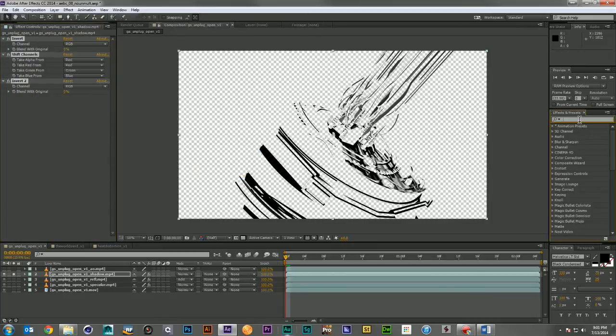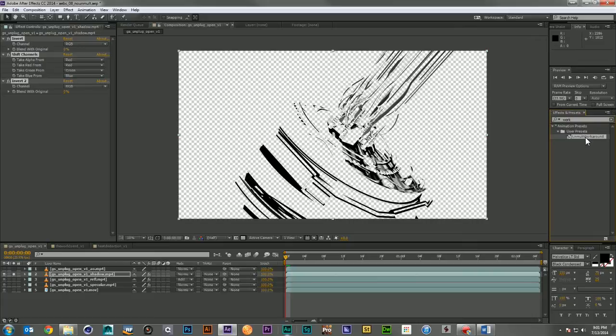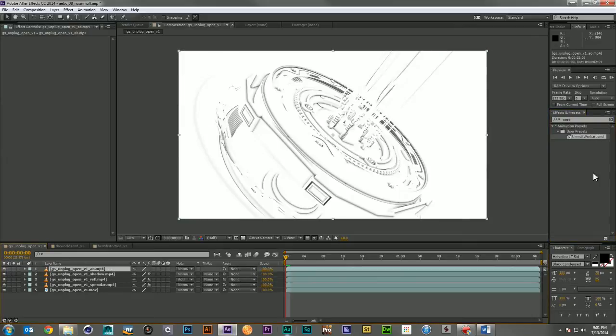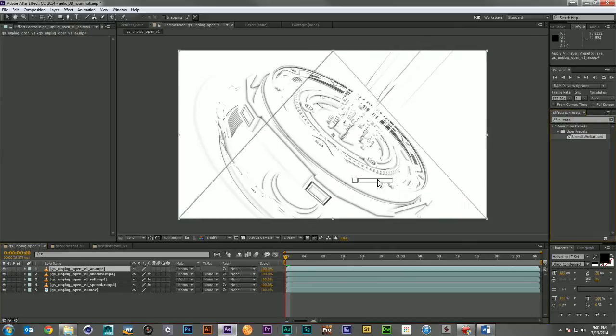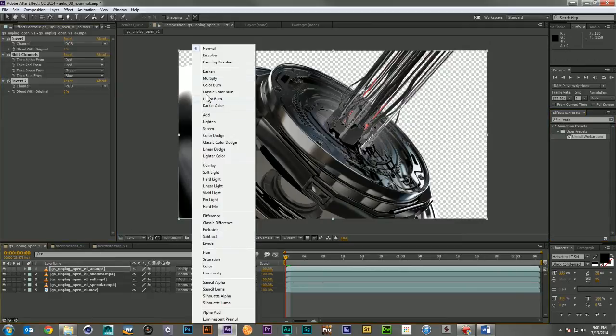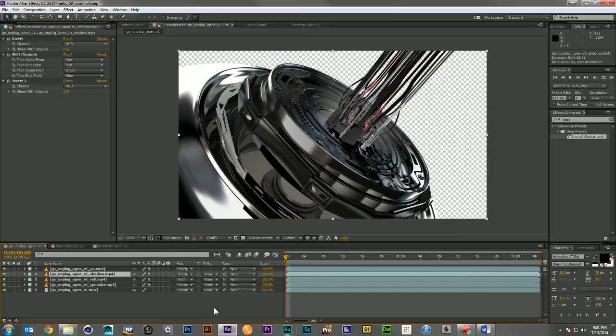So whenever you search for the Unmult Workaround, there it is ready to go. You can bring it in, drop it onto this AO pass, and there we go. We have a beautifully composited image, and we didn't have to work with any third-party plugins to do it.